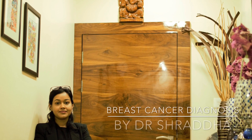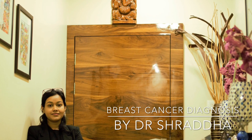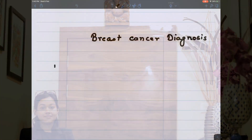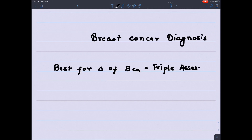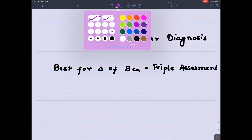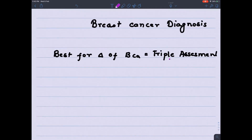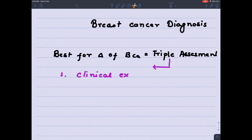Hello students, this is Dr. Shraddha and today we will be reading about breast cancer diagnosis. When we talk about breast cancer diagnosis methods, remember the best method is the triple assessment method. This uses three methods of assessment of a breast mass. First is clinical examination, in which the surgeon will examine the breast mass for its benign or malignant nature, as you may have read about in your clinical posting.